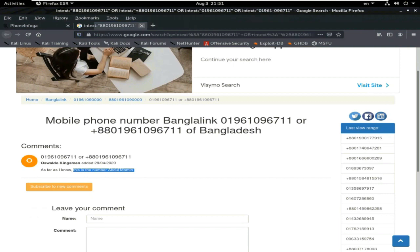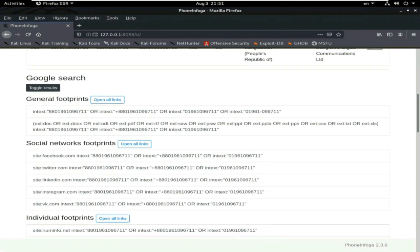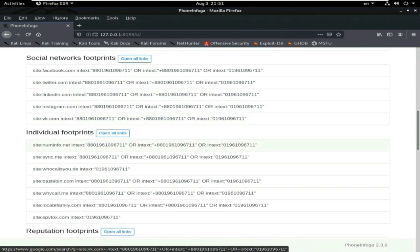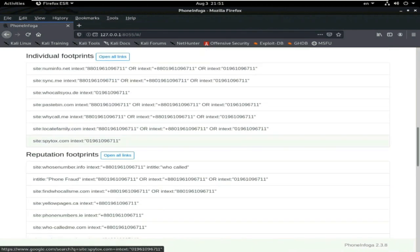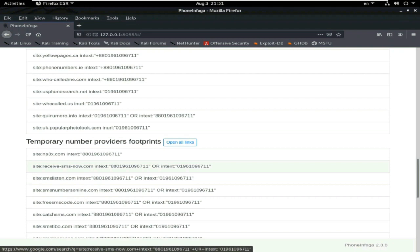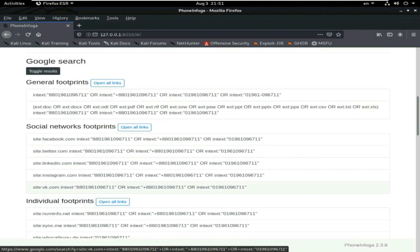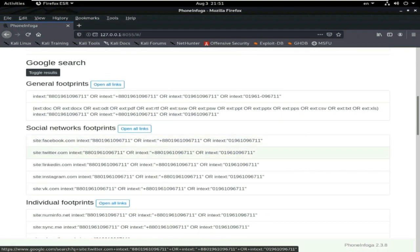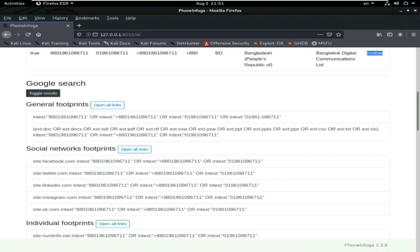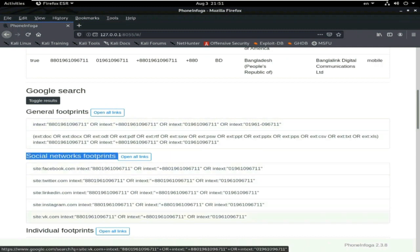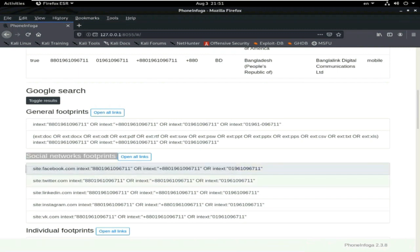Now, I close the tab. This is the footprint of any number which you will scan. Social network footprint.